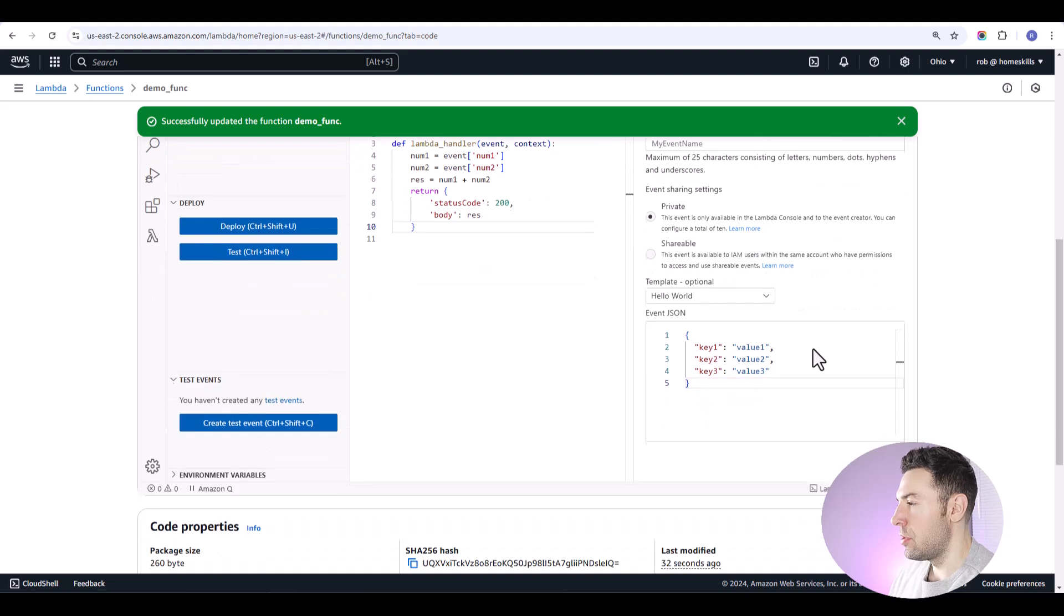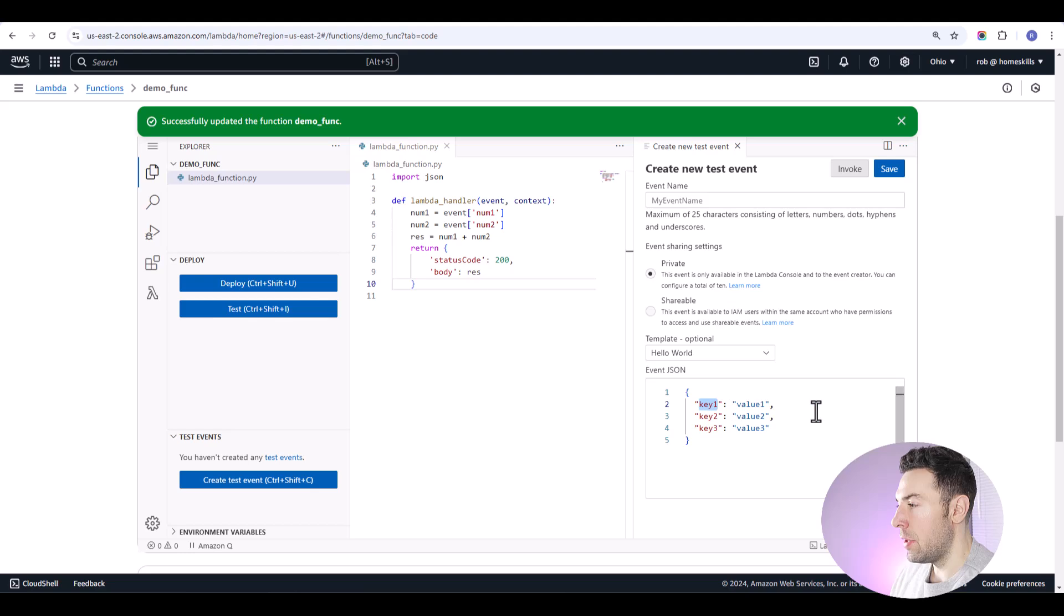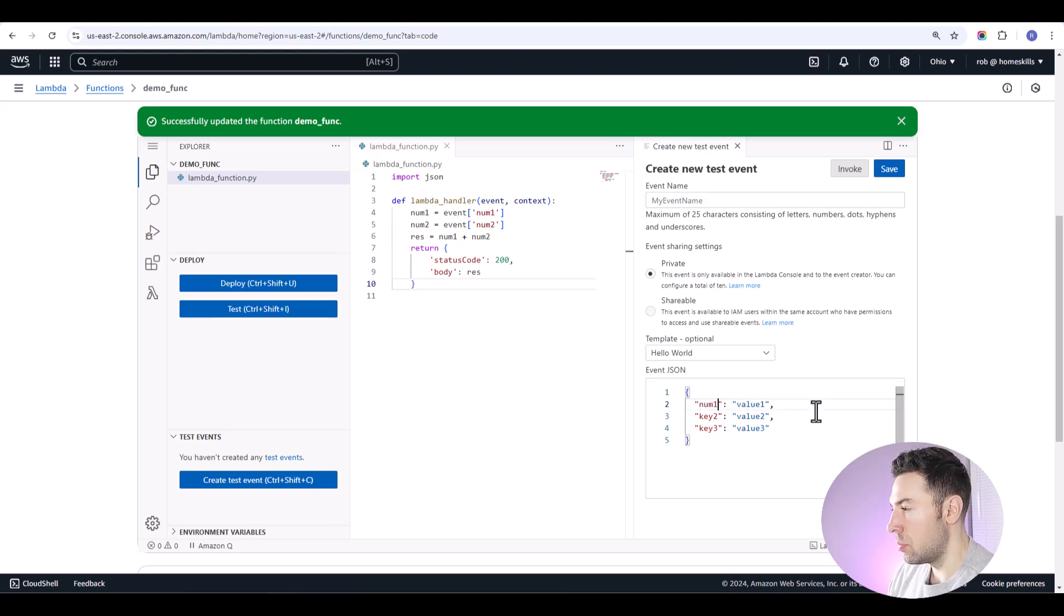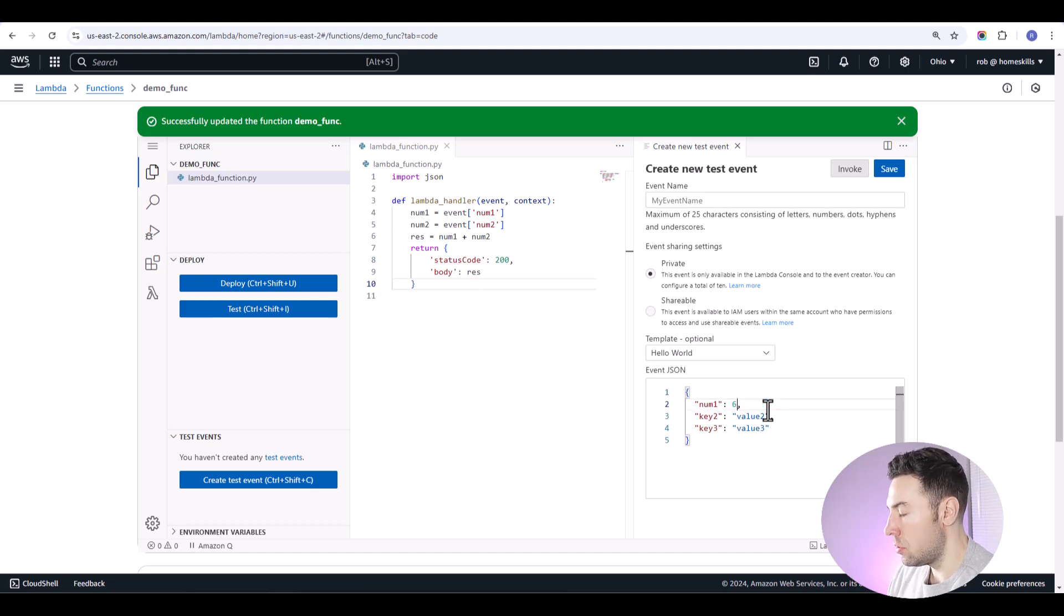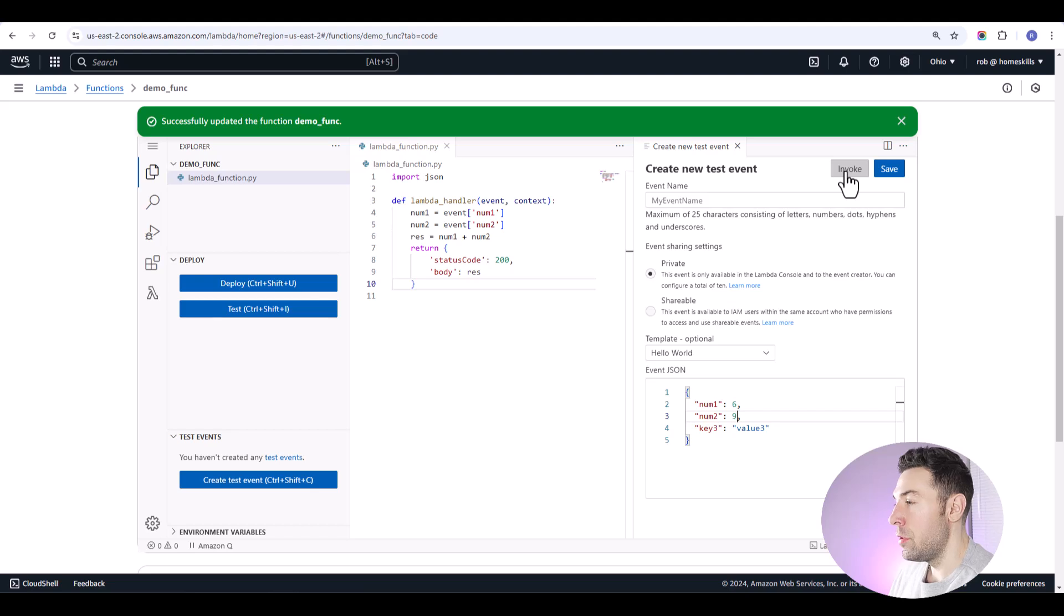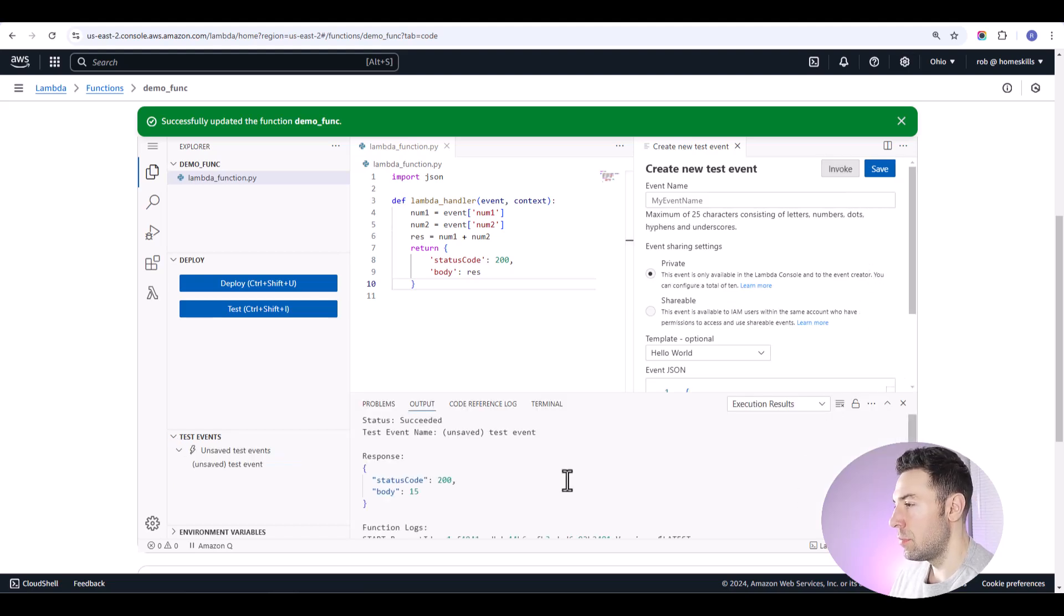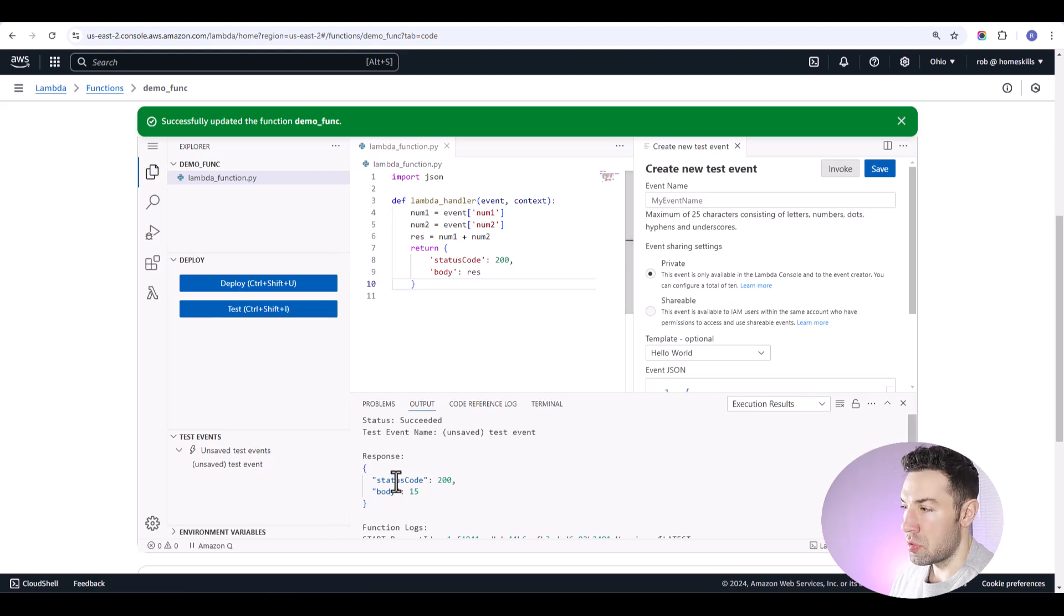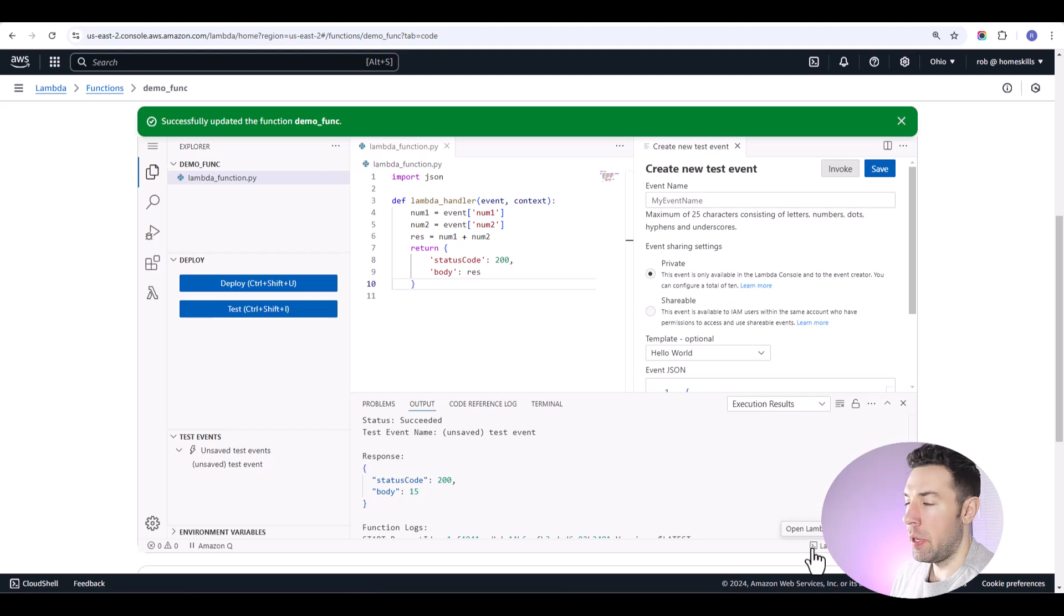For something simple like this, we can simply keep this hello world format and then just rename the variable names with what we need. Our variables are going to be num1 and num2, and they are integers. So we'll get rid of those strings. And then you can click invoke to actually test the function. And we can see the response is what we'd expect. So our Lambda function is working correctly when we have a properly formatted payload.